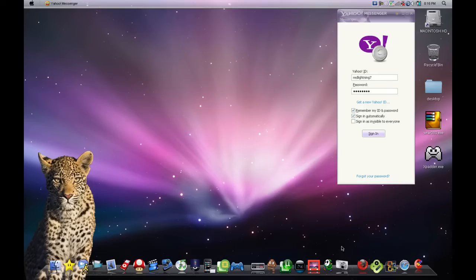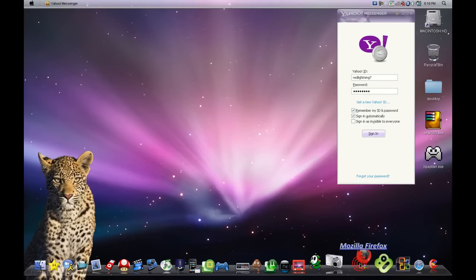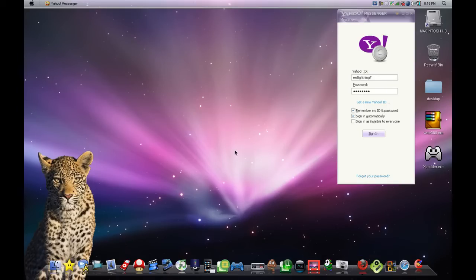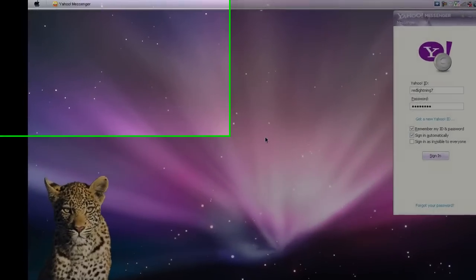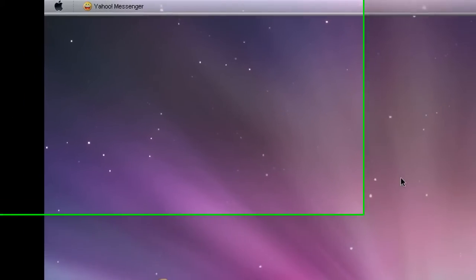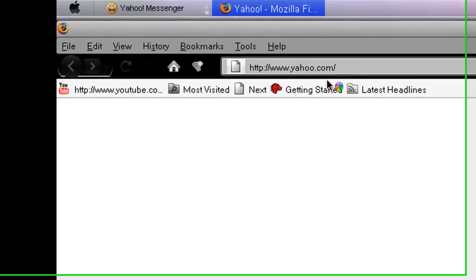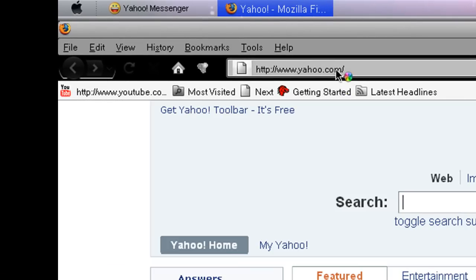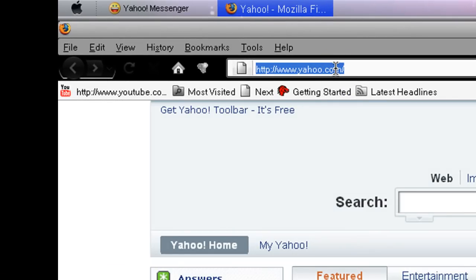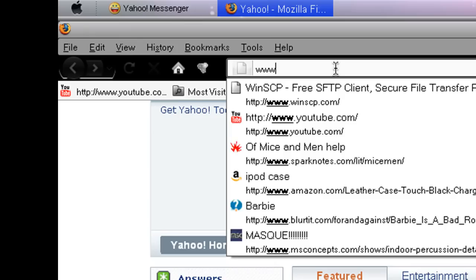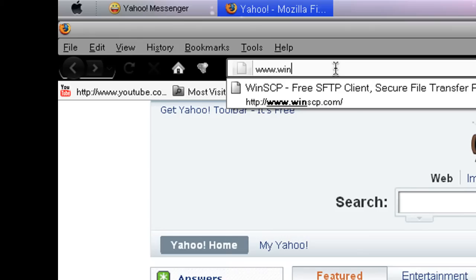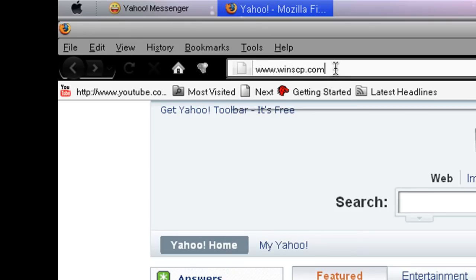The first thing you want to do is start up your internet browser. I use Firefox. Once that loads up, the link will be in the sidebar, but the website is www.winscp.com.